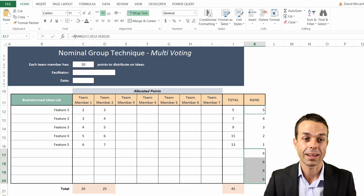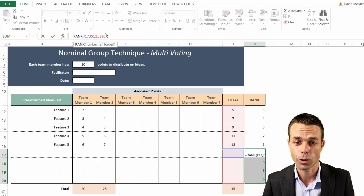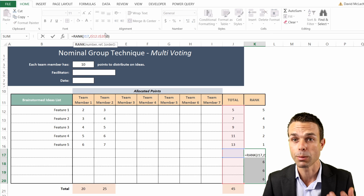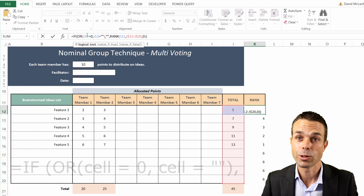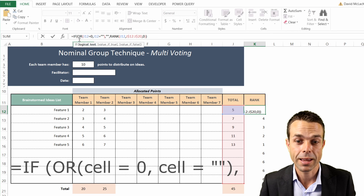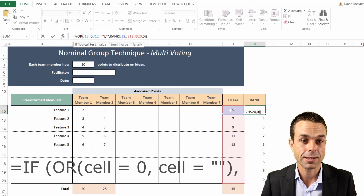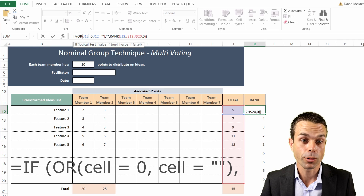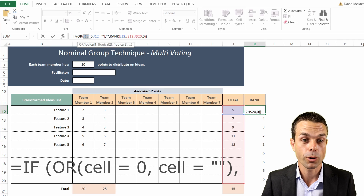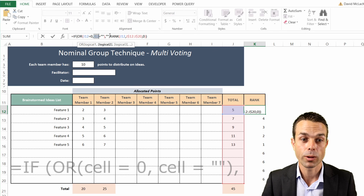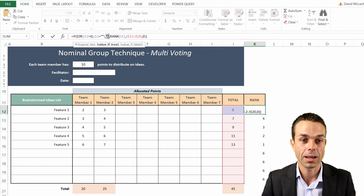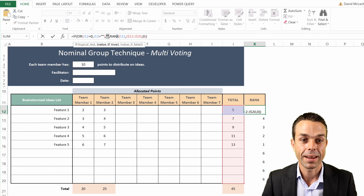We'll add a little extra code to get rid of the ones we want to be blank. We do that by wrapping it in an IF statement: if this cell is blank or if it's zero, then we want to return nothing - just empty quotes.